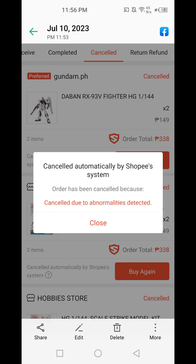Shopee cancellation of orders — 'abnormalities detected.' What abnormalities? There's no clear information about this, and unfortunately this is the problem. It's a hassle, so it's just better not to buy anything.